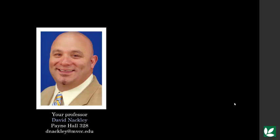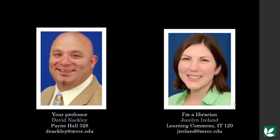Email him at dnackley at mvcc.edu or visit his office during office hours in Payne Hall, room 328. My name is Jocelyn Ireland. I'm a librarian on the Utica campus of MVCC.